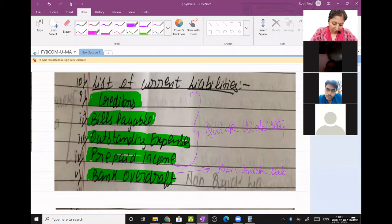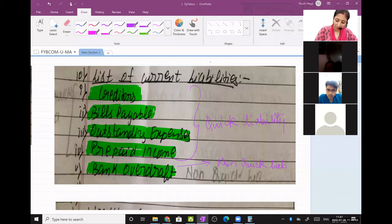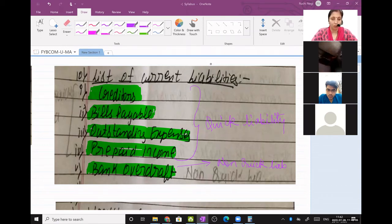All these things are very, very important for sum solving because in sum solving they will not tell you 'this is current asset, this is current liability' — you have to identify on your own. They will give you a list and from the list you have to pick up and identify.